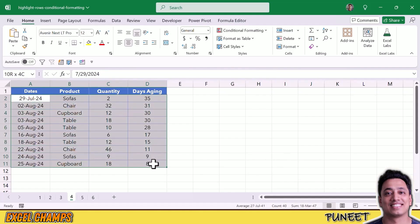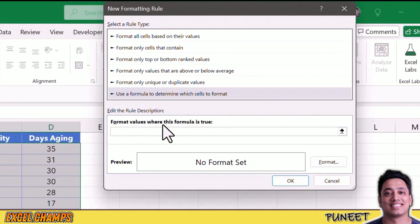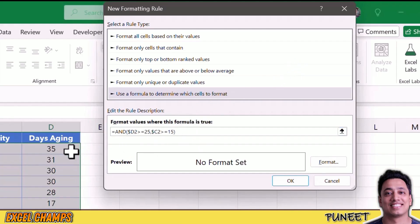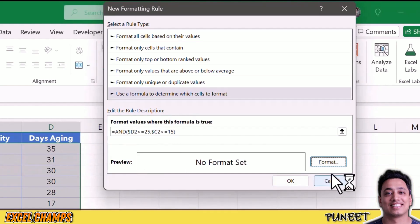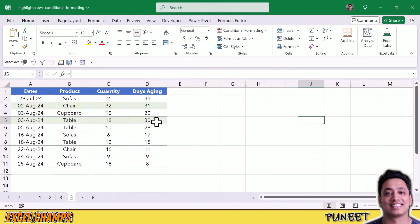I'll select the data, go to Conditional Formatting, New Rule, and Use a Formula. Here I'm going to use the AND function. The AND function lets you test two different conditions at the same time, and it will only return true if both conditions are true. The first condition tests cell D2 to check if days aging is above 25, and the second condition tests cell C2 to check if the quantity is above 15. So we have two conditions: one from column D and one from column C. I select the same cell color and click OK. We now have two rows highlighted where days aging is above 25 and the quantity is above 15.